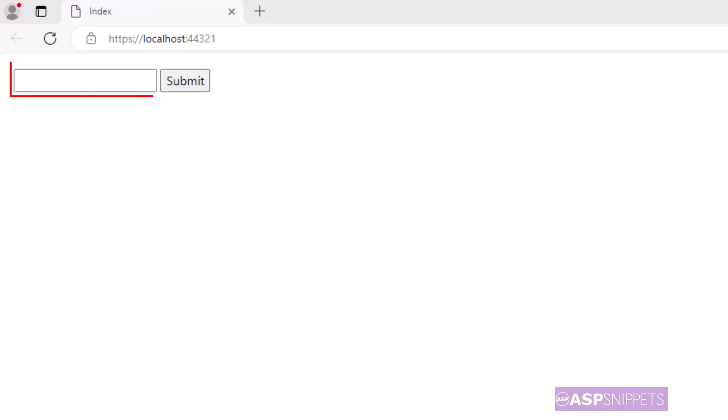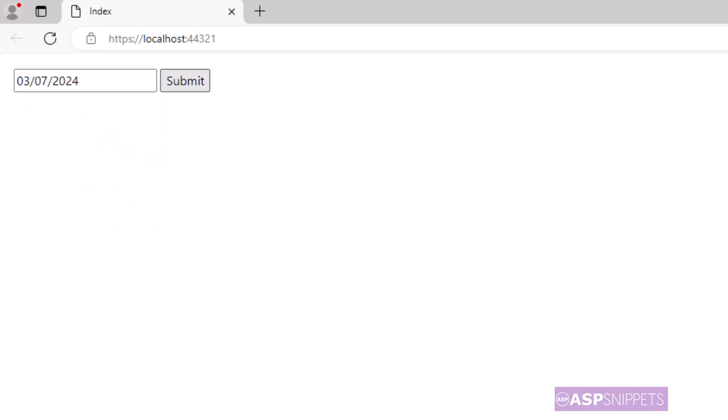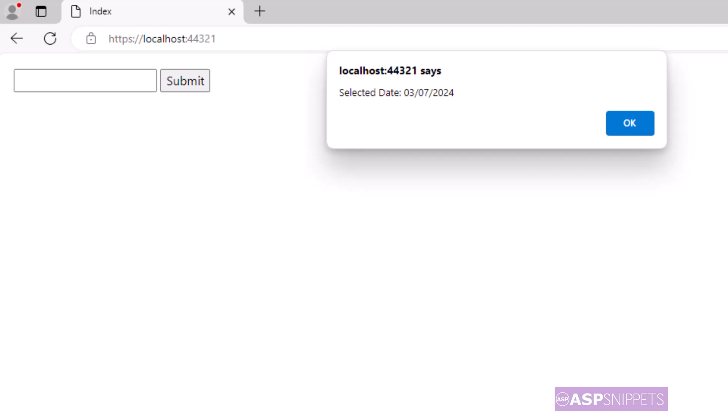As you can see the text box and the button is now being displayed. Now when I click on the text box the calendar is displayed and after selecting the date the date is displayed in the text box. Now I'll click on the submit button and you can see the date is now displayed in the JavaScript alert message box.